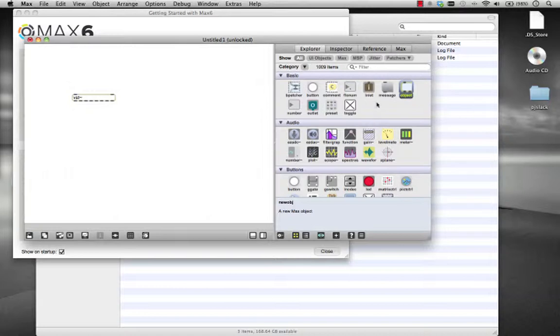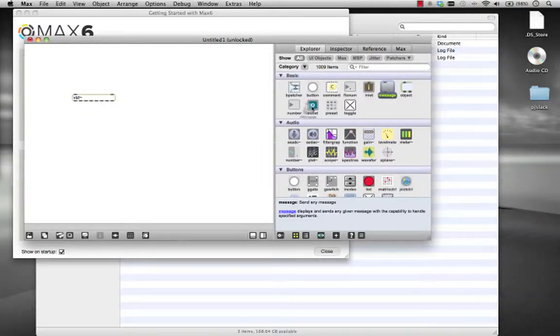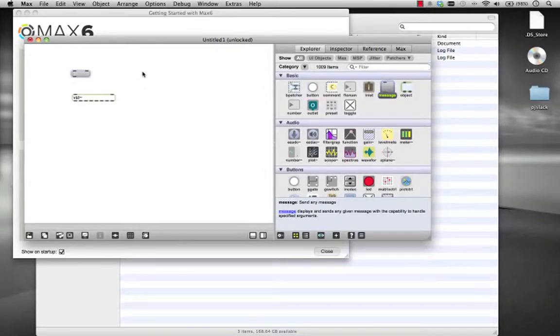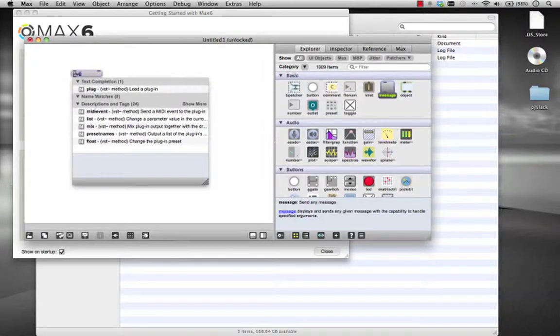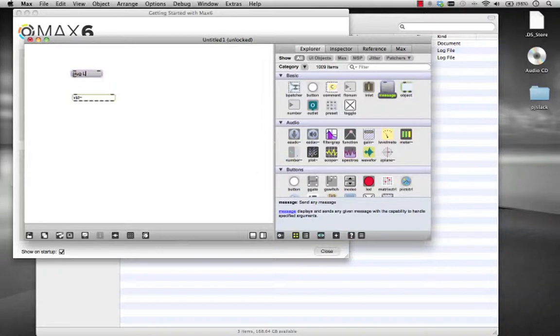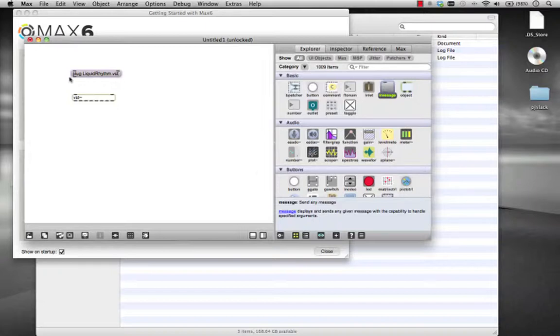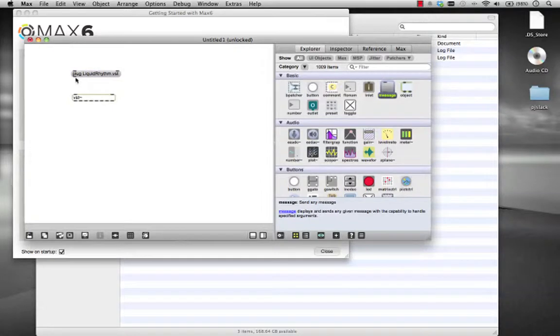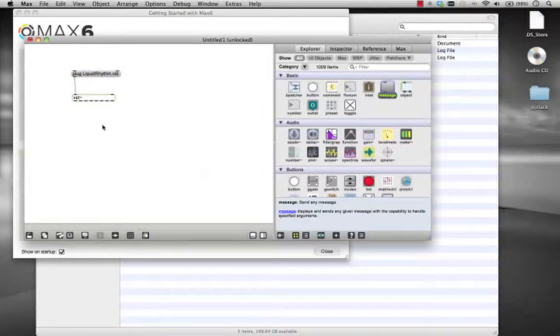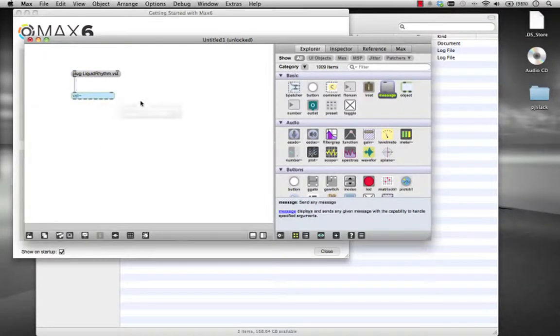Now the next thing we're going to want to do is tell that object to load our VST. To do that, drag a message box in. And in here you're going to type plug, P-L-U-G, space, and we're going to tell it to load liquidrhythm.vst. So liquid with a capital L, I-Q-U-I-D, rhythm with a capital R, R-H-Y-T-H-M dot V-S-T. And we're going to hook that up to that port of our VST tilde object.